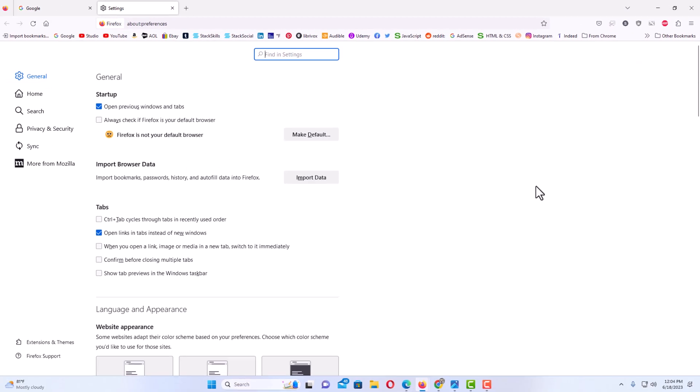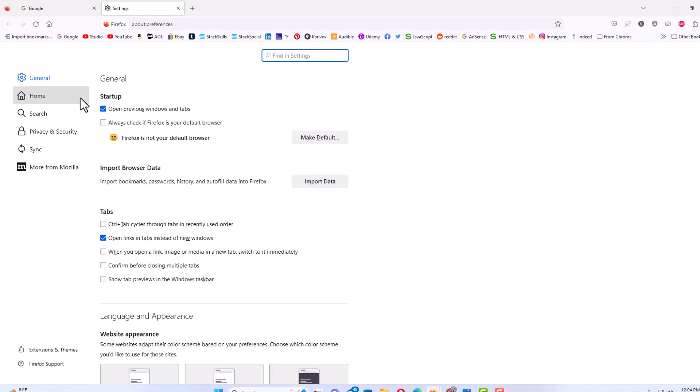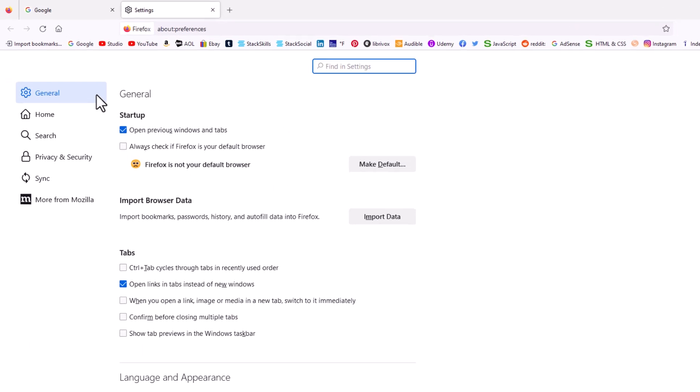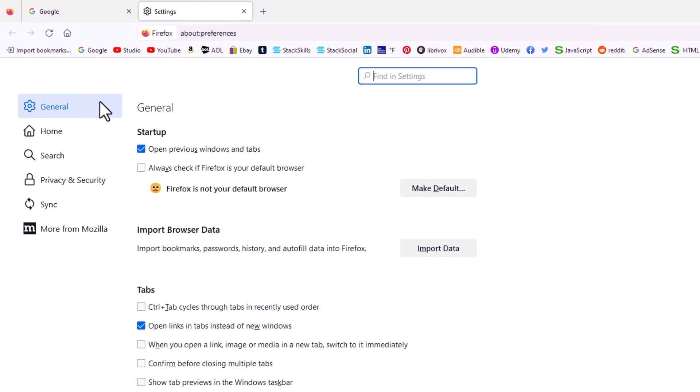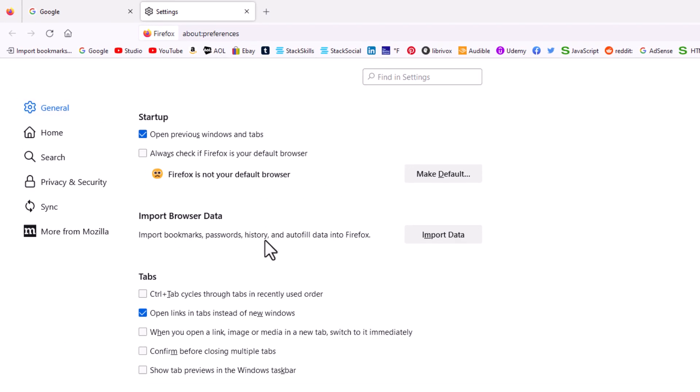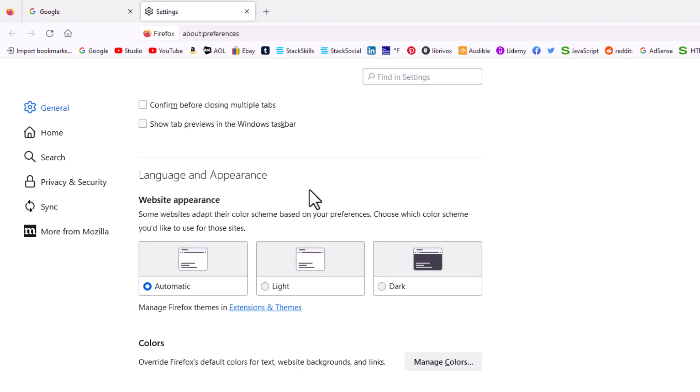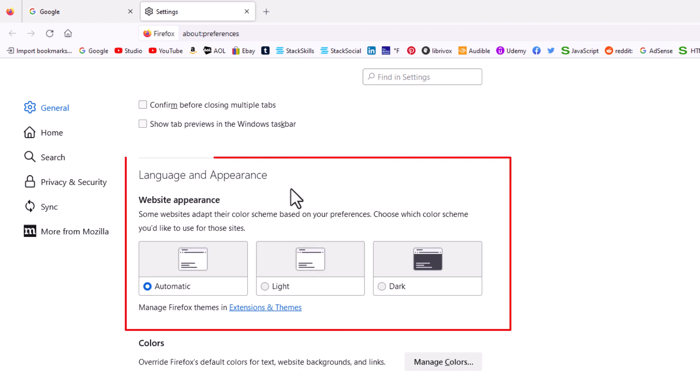Now in the window that opens up, in the pane on the left hand side, you want to make sure you're on the general tab, and then you scroll down just a little ways to language and appearance, website appearance.